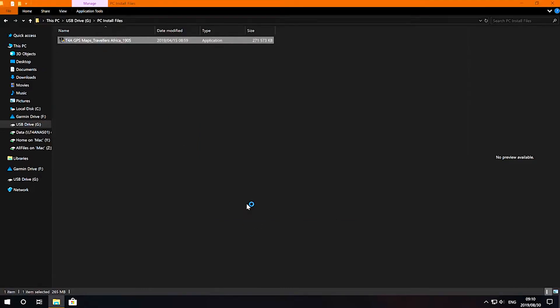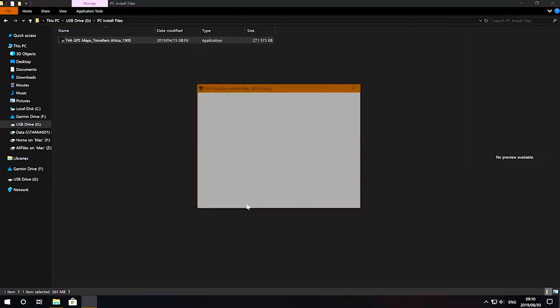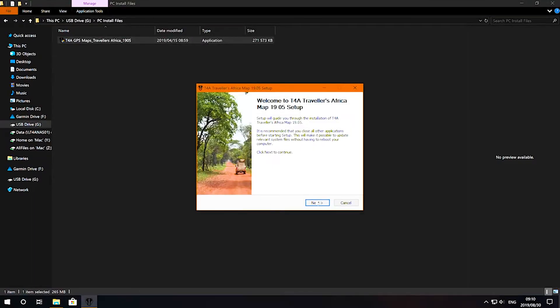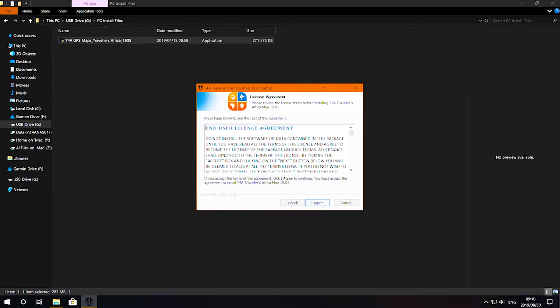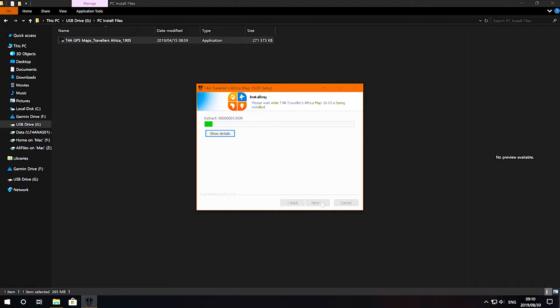The step-by-step installation wizard will guide you through the installation process. Just follow the on-screen instructions and you'll be set.